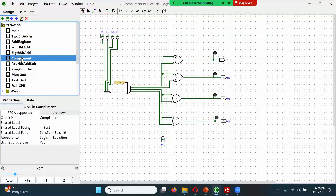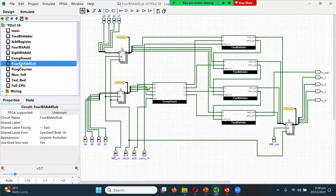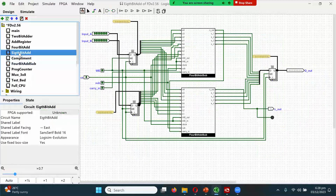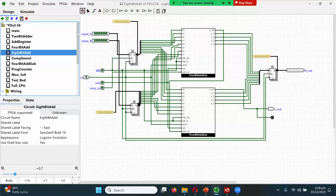Then you built the two's complement circuit and a couple of variations — a 4-bit adder-subtractor with two's complement. Then the 8-bit adder used that specific piece. This is v2.56, and prior to that I have the most recent design.